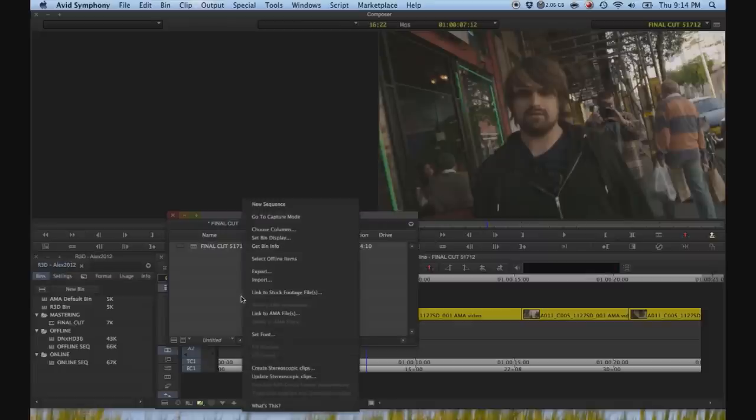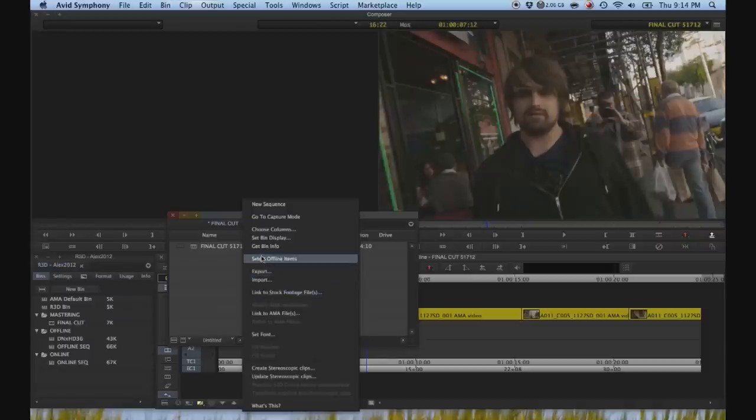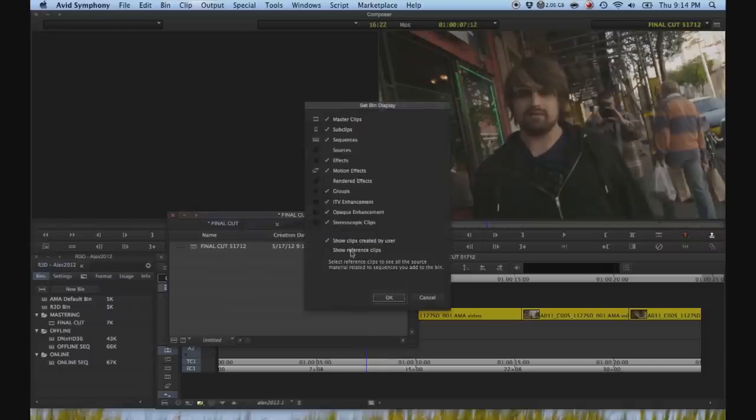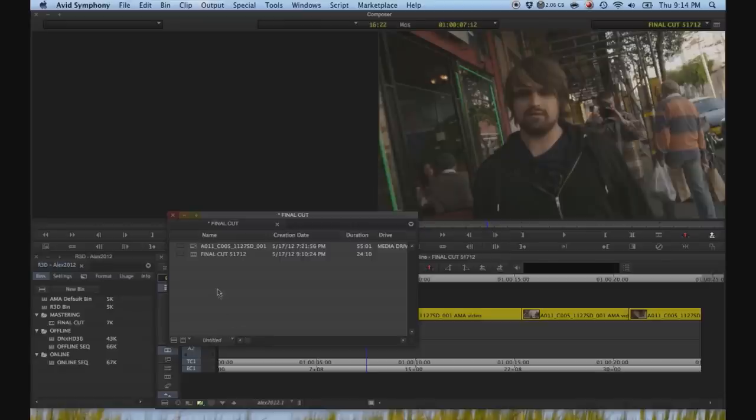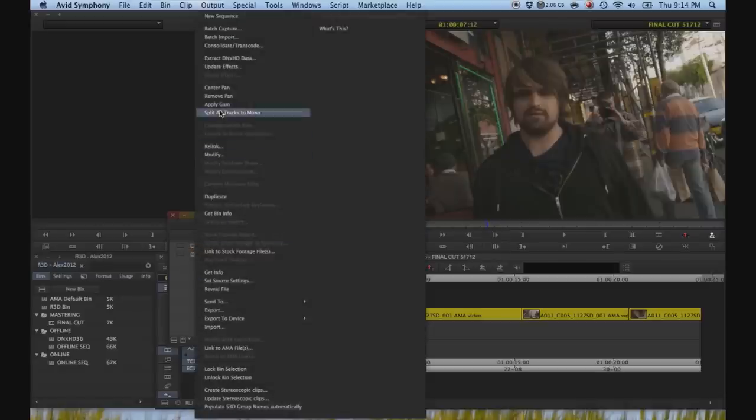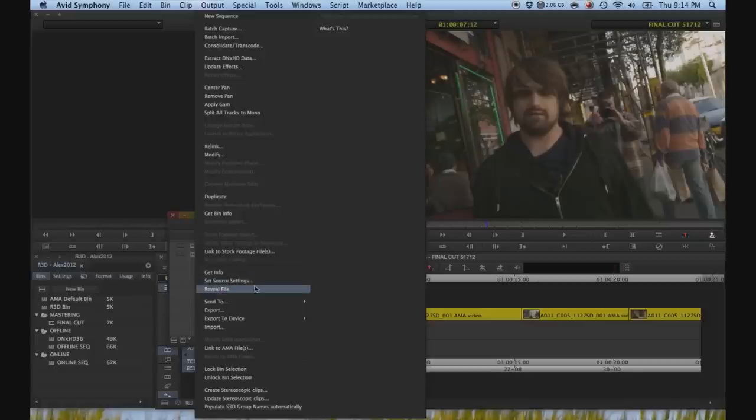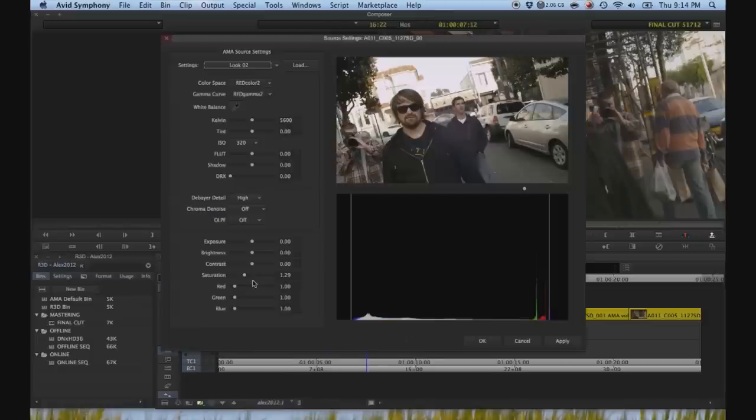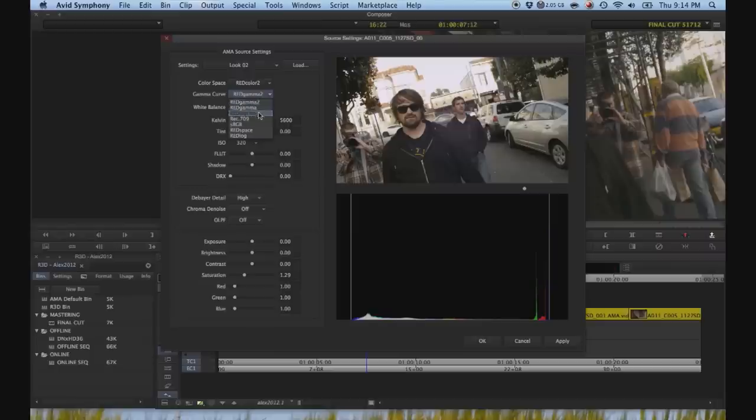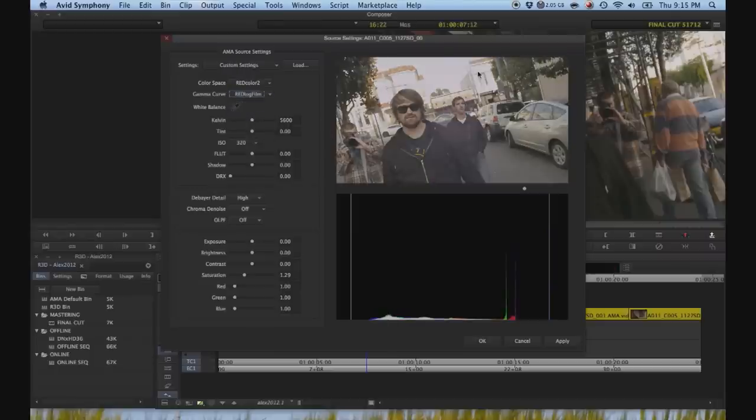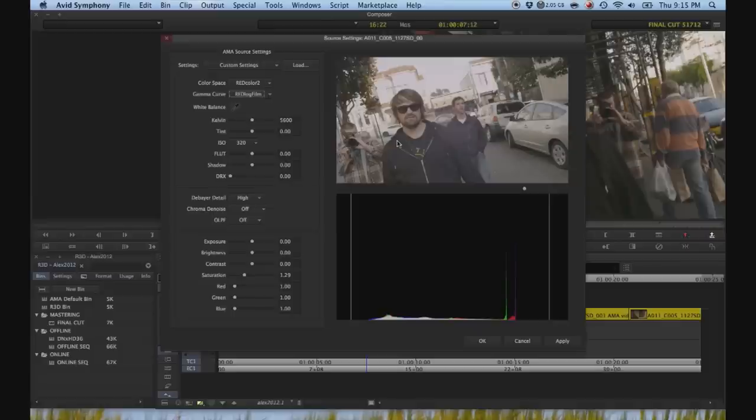right click on your bin, set bin display, and then select show reference clips. And this will bring up the AMA linked clip. This is the R3D file. Right click on that, and go to set source settings. And for red gamma 2 switch that over to red log film. And what this does is flattens it out, so that even though we are going from RAW to DNxHD 444, we're still going to retain some of that range, and be able to have more information to use for the grade.